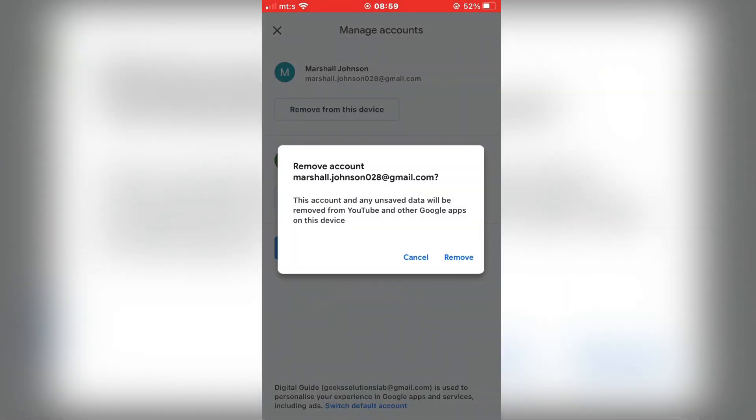And keep in mind that it won't only log you out of the YouTube app, but it will remove the account from all of your Google apps and services on the phone. So you will have to log in again if you are using this account with another Google app. So keep that in mind.